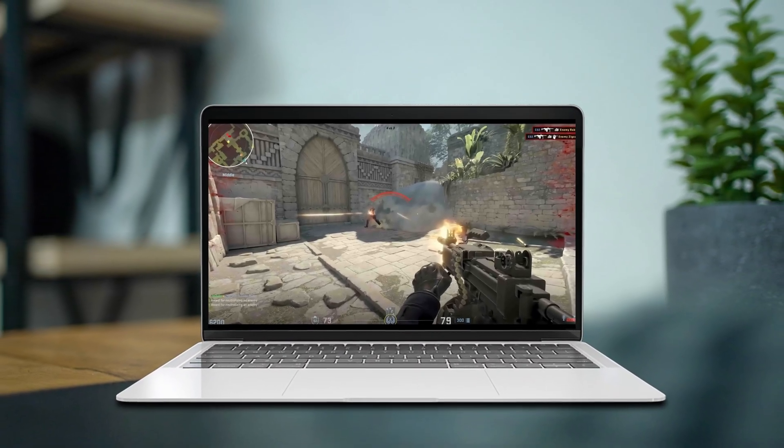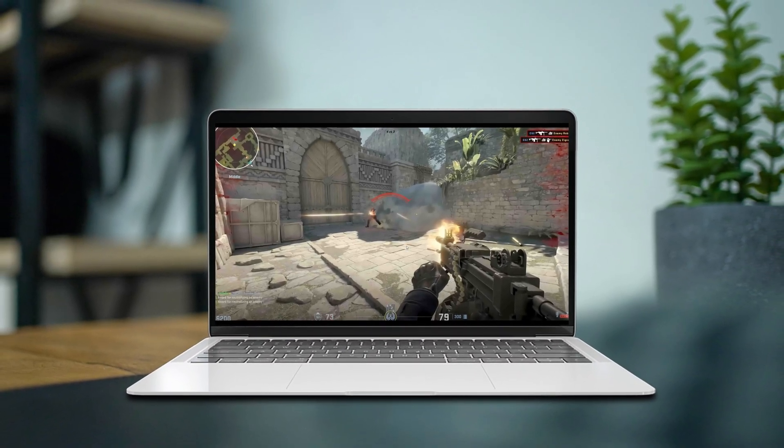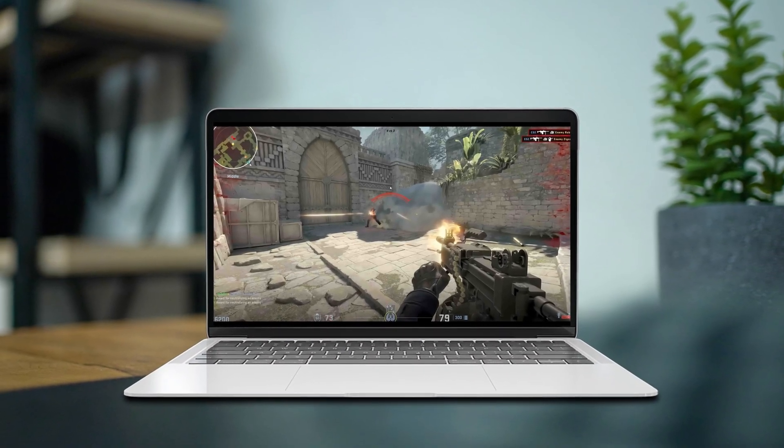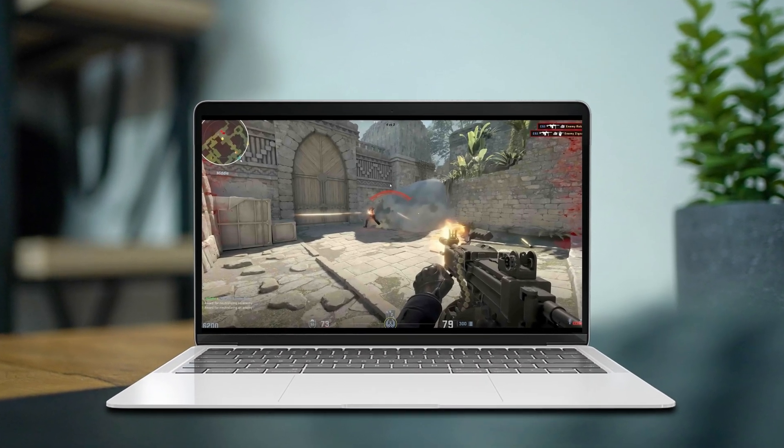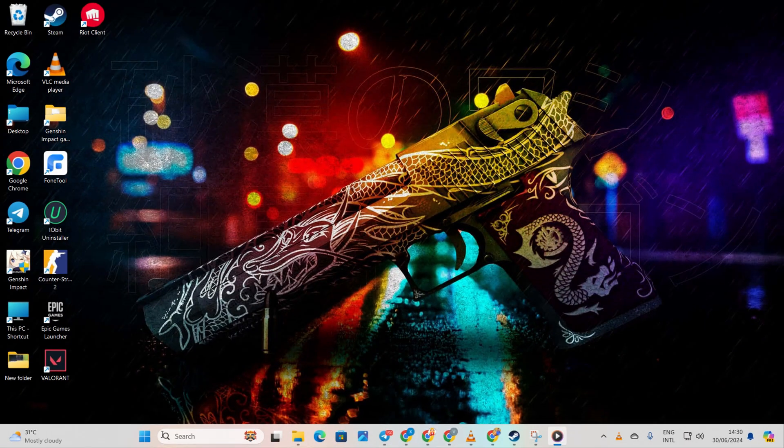Having trouble getting those perfect headshots in CS2 because your PC is lagging like crazy? No problem at all. Today I'll guide you through fixing that issue for smoother gameplay. Let's get started.